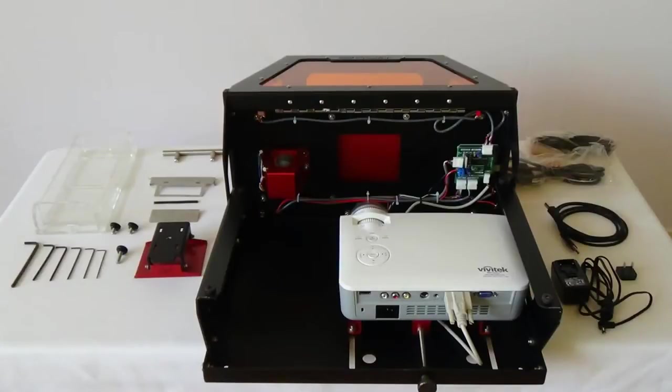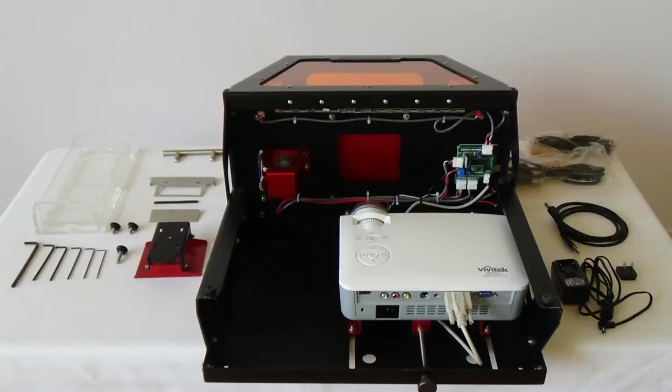Hello and welcome to the B9 Creator 3D printer hardware overview video. Today we are going to take a look at many of the specific hardware features incorporated into the B9 3D printer.